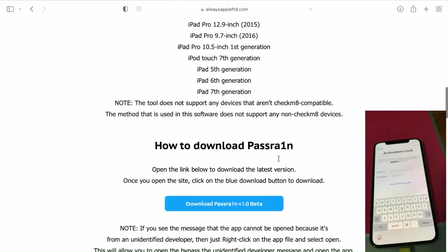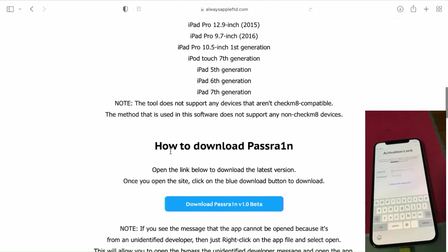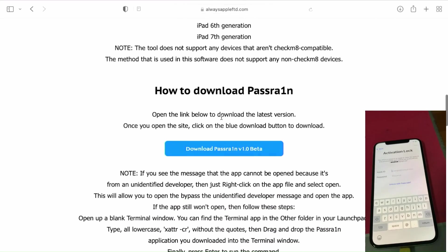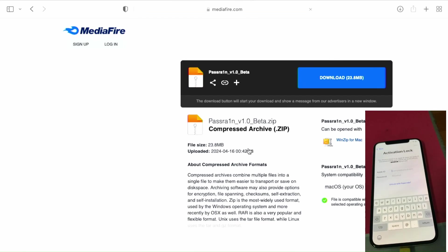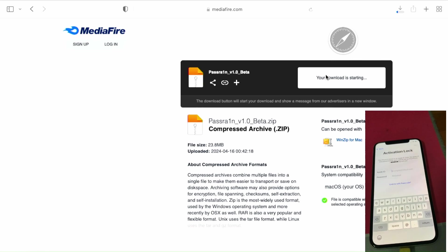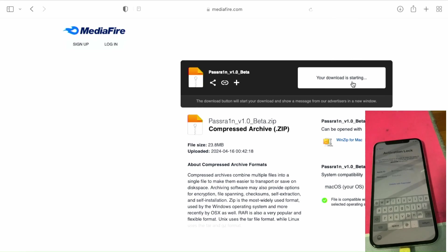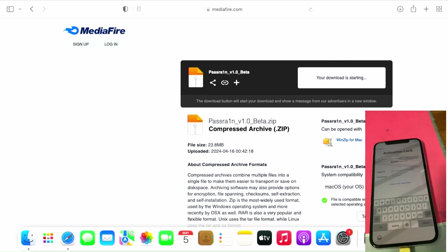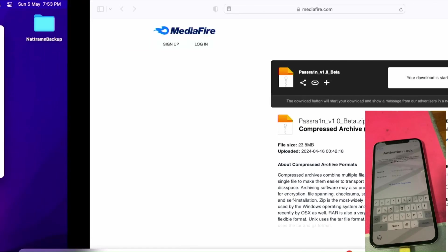Here's how to download PassraIn. Click this to download, then click the media file link to download. Once it's downloaded, just go to PassraIn 1.0 beta and drag and drop PassraIn to the Applications folder.